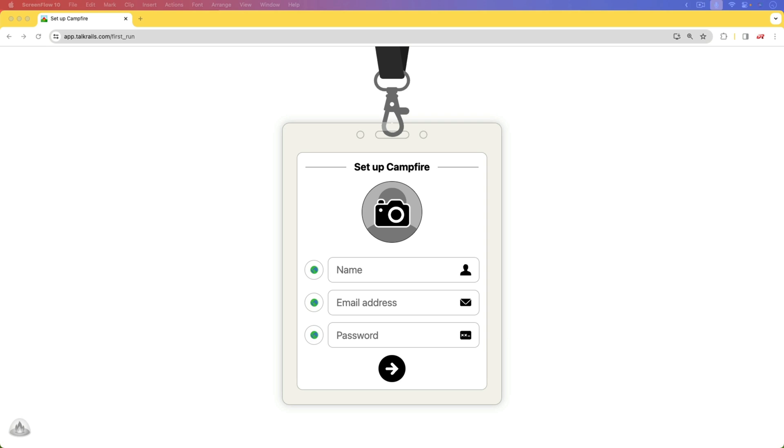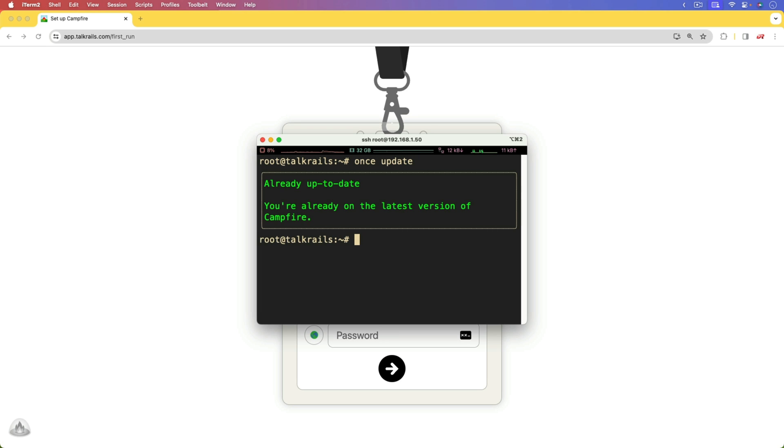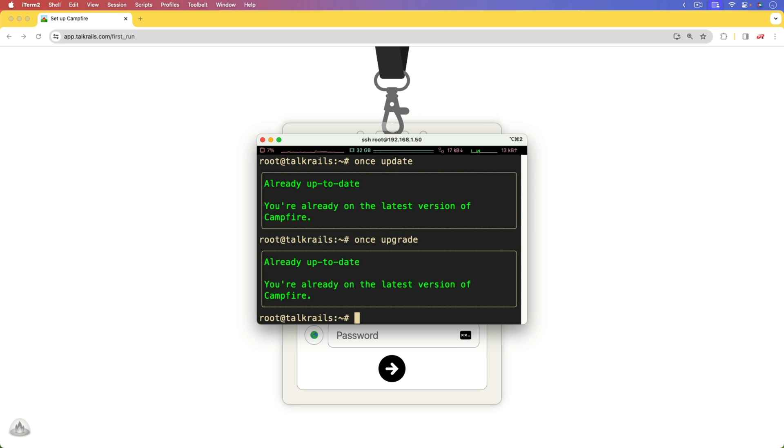Currently, with Campfire, if we want to update our software, we can do a once update to update the once command line utility, and then we can run once upgrade to upgrade the running application.